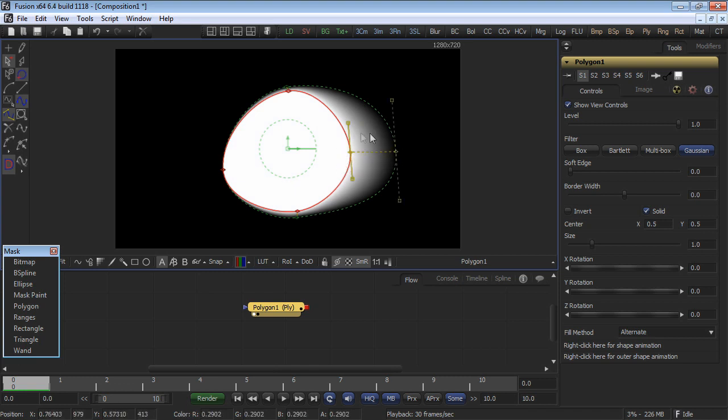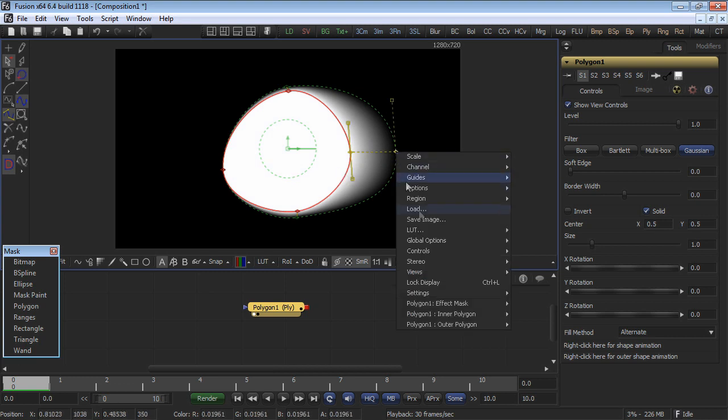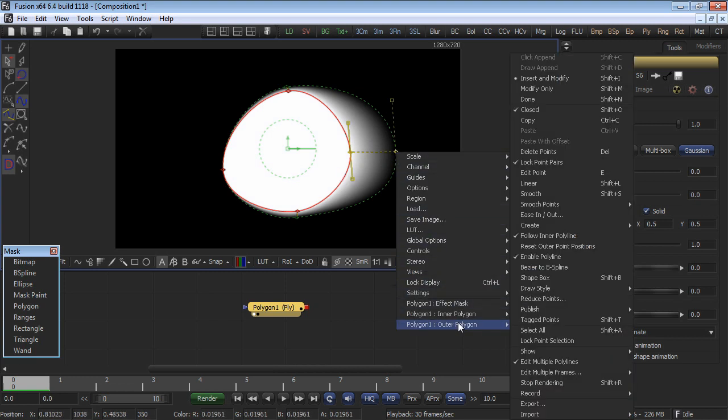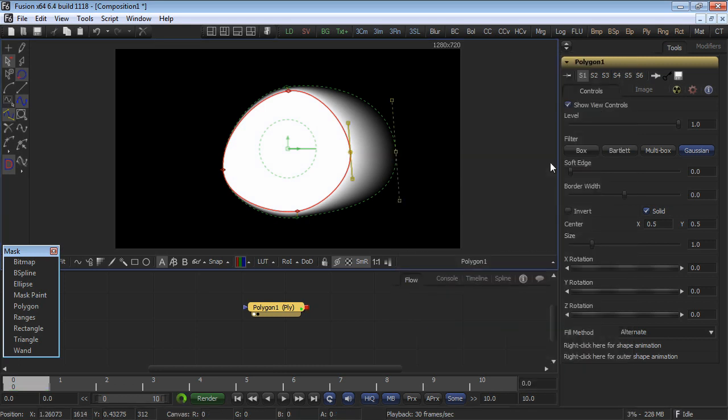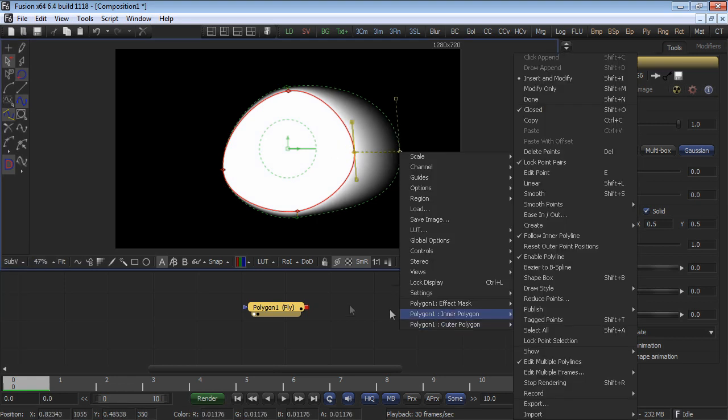To unlock the parenting and control the polylines independently, right click on Polygon 1, Outer Polygon, and select Lock Point Pairs to uncheck it. Or simply click on the outer polyline and select the Follow Inner toggle button.